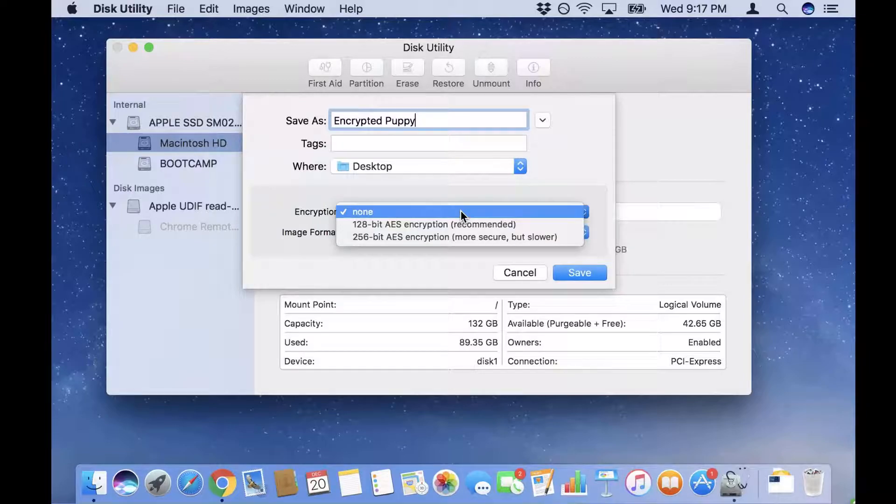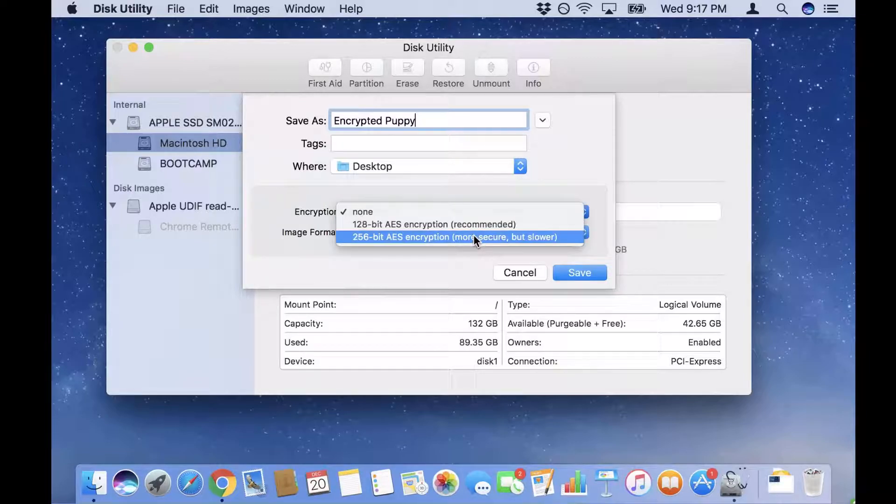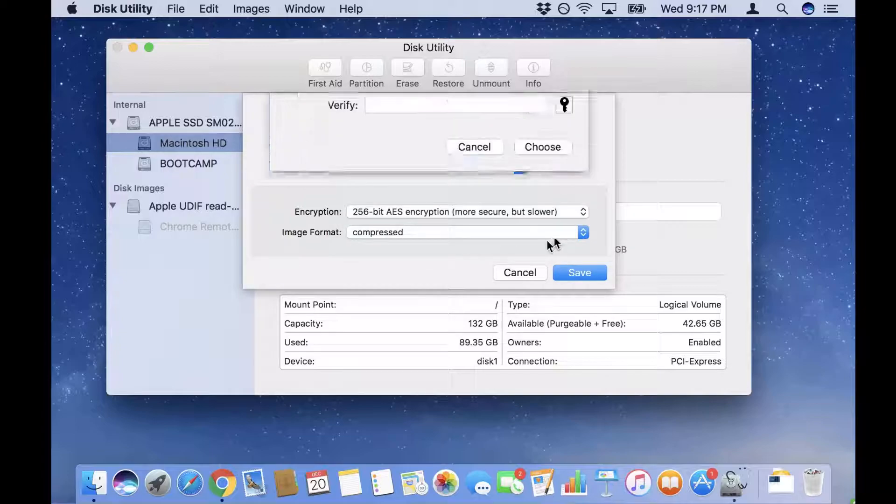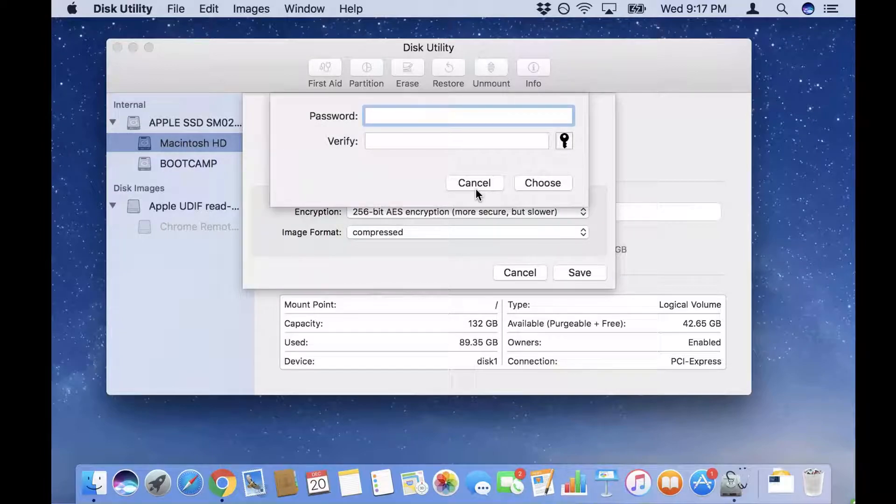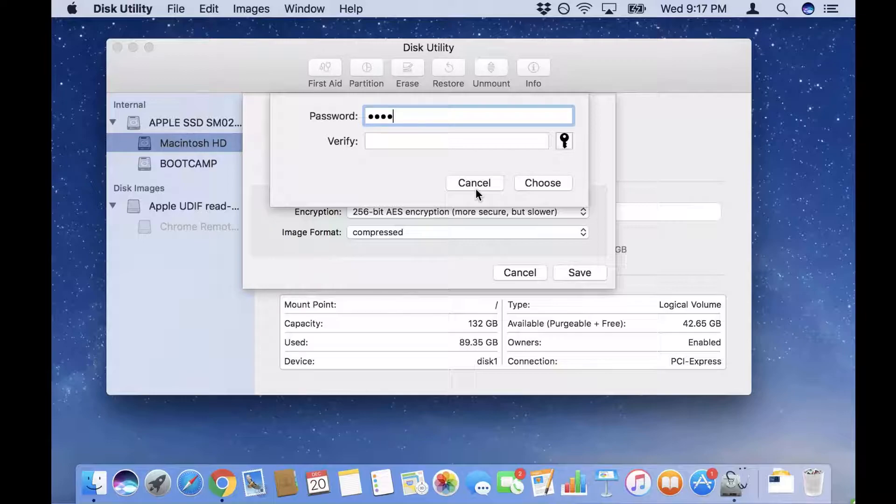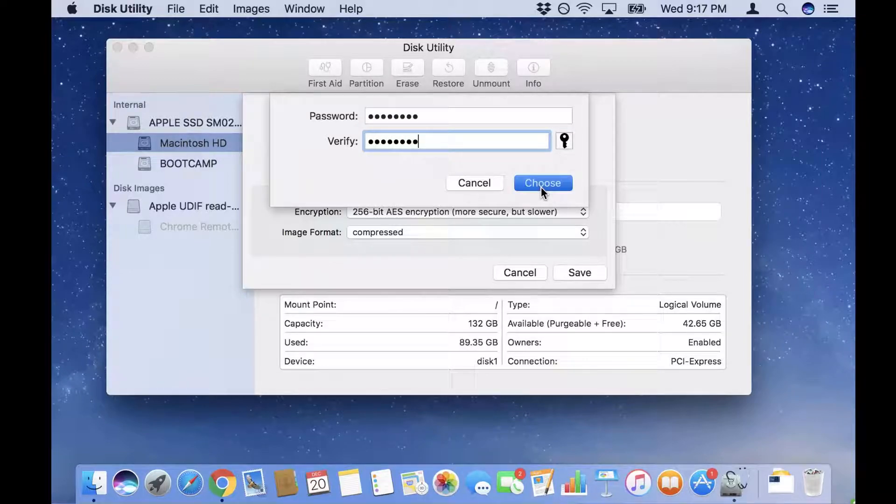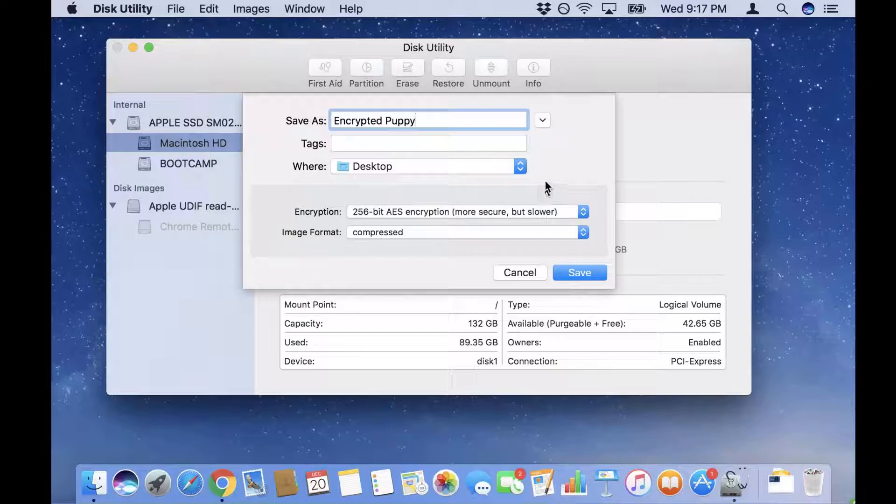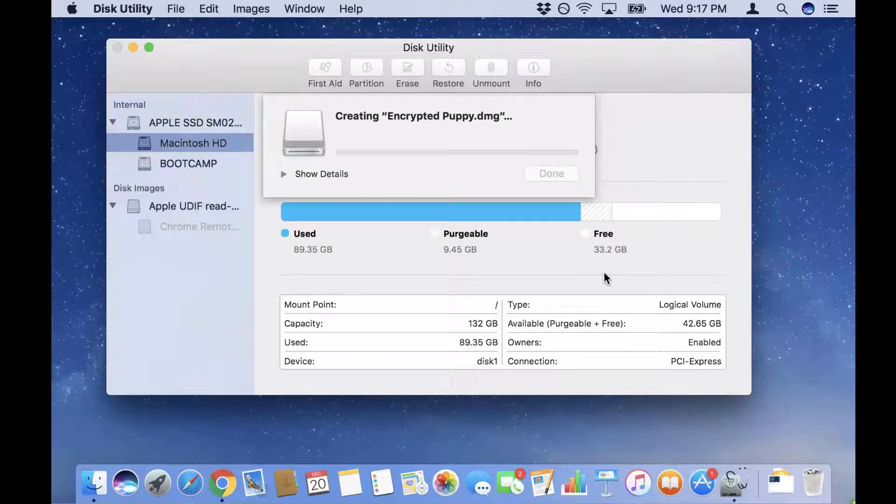And now I'm gonna choose the encryption option. I want to choose an option for encryption. In my case I'm gonna pick the more secure option which is 256-bit encryption. Now what it's prompting me for is a password. This is the same password you're gonna have to use later when you want to decrypt these files. So I'm gonna pick Choose and I'm gonna pick Save.